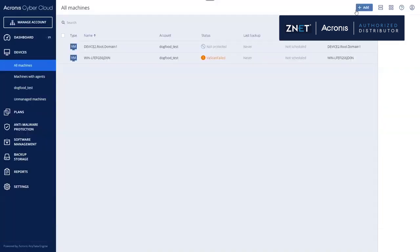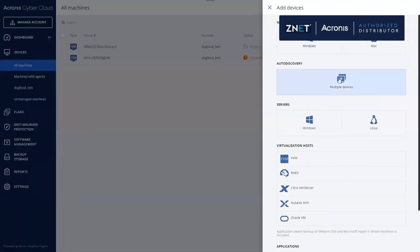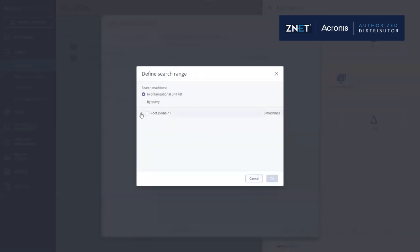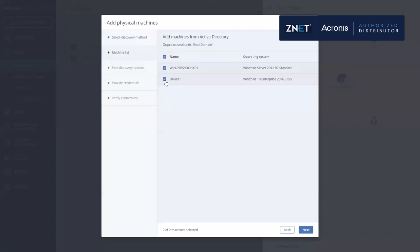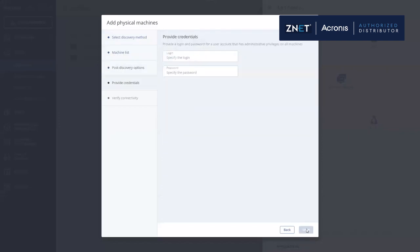Our product allows you to discover new devices using different discovery methods. You can manually add some devices, or you can scan your Active Directory organization structure, and the product will find all the devices in this Active Directory. Or, by using a network scan, discover devices, and after that, you can enable and add protection plans immediately to such devices in one click.